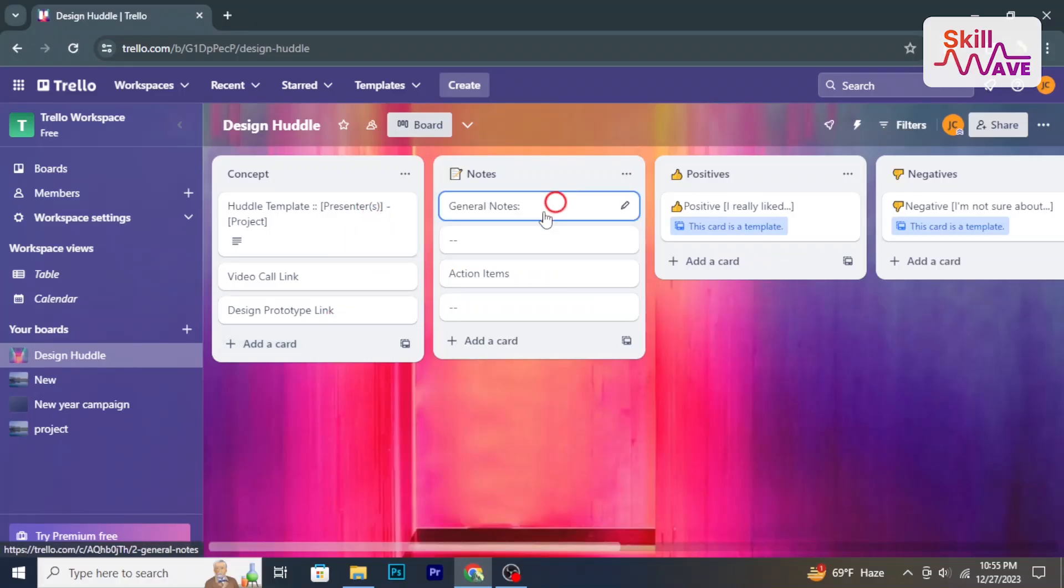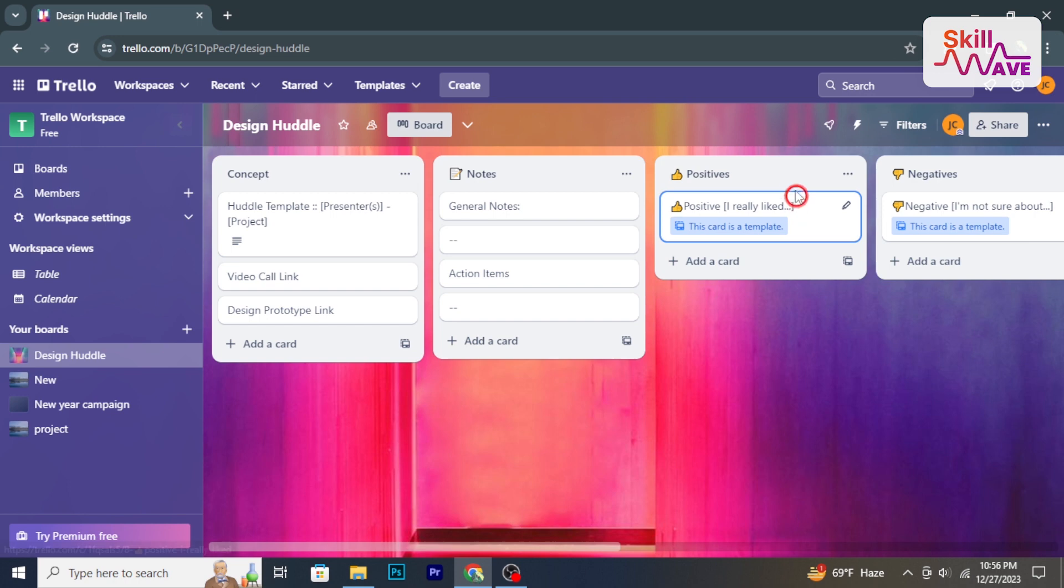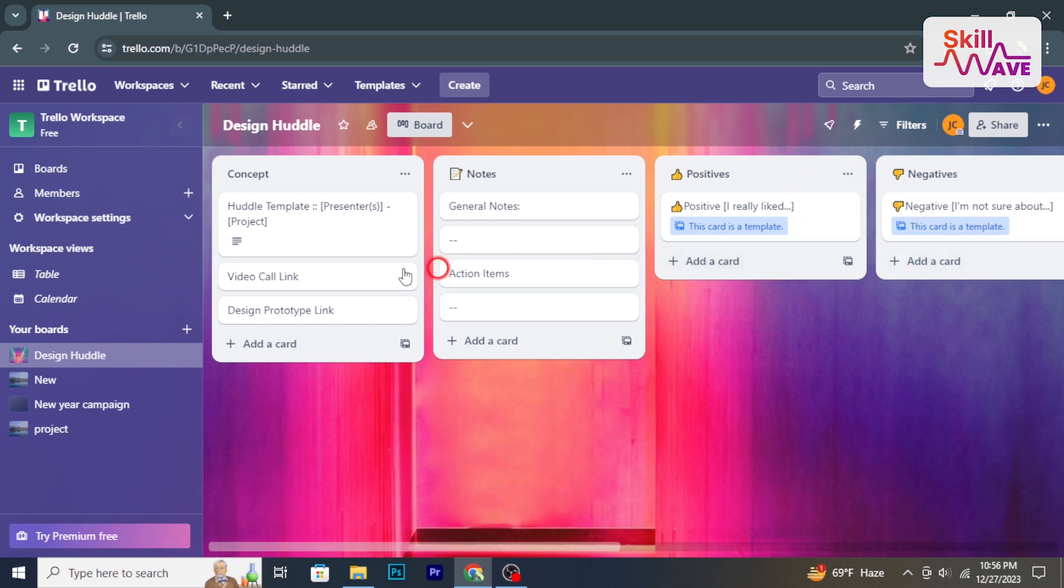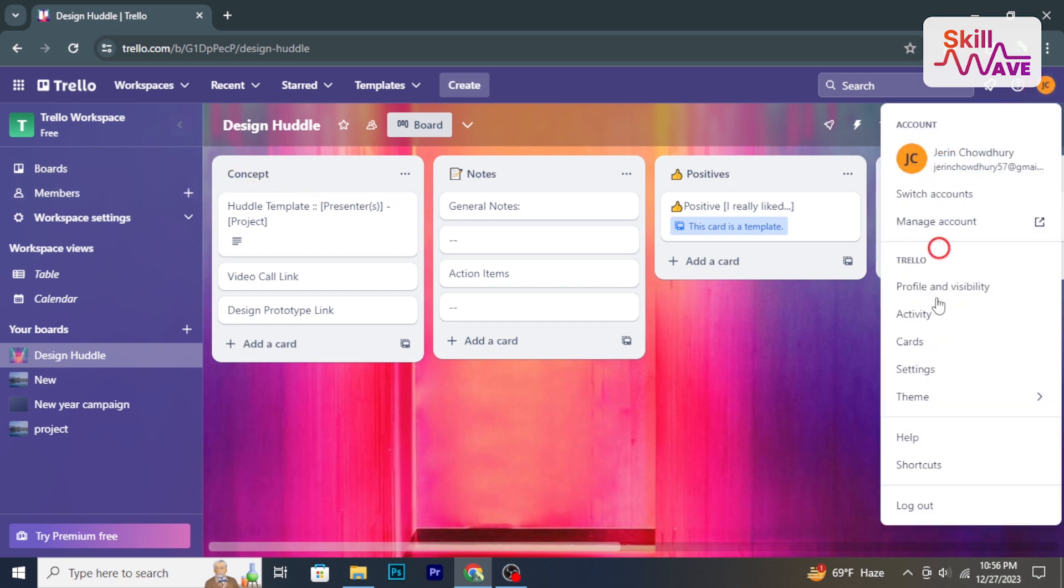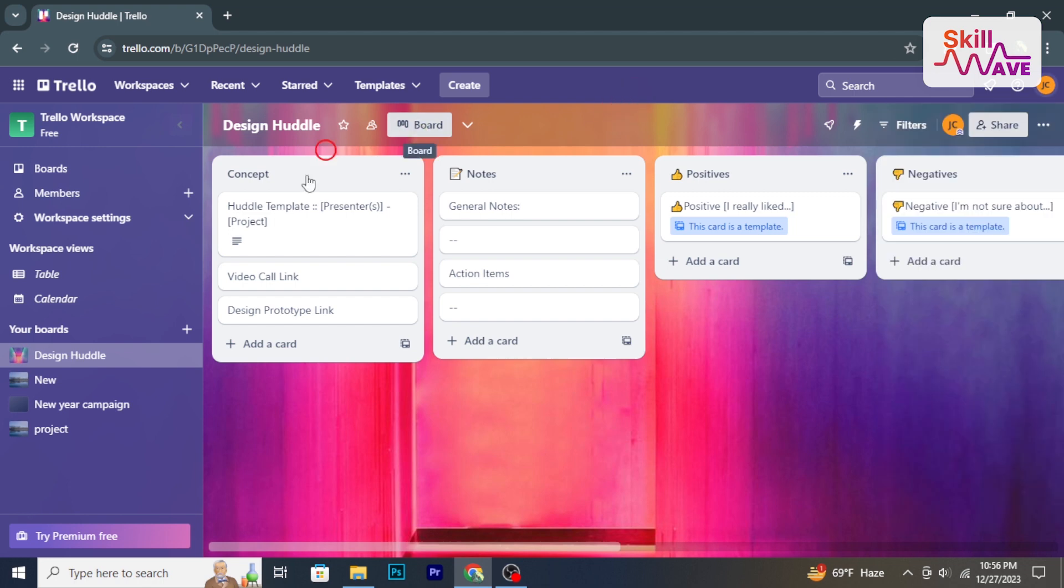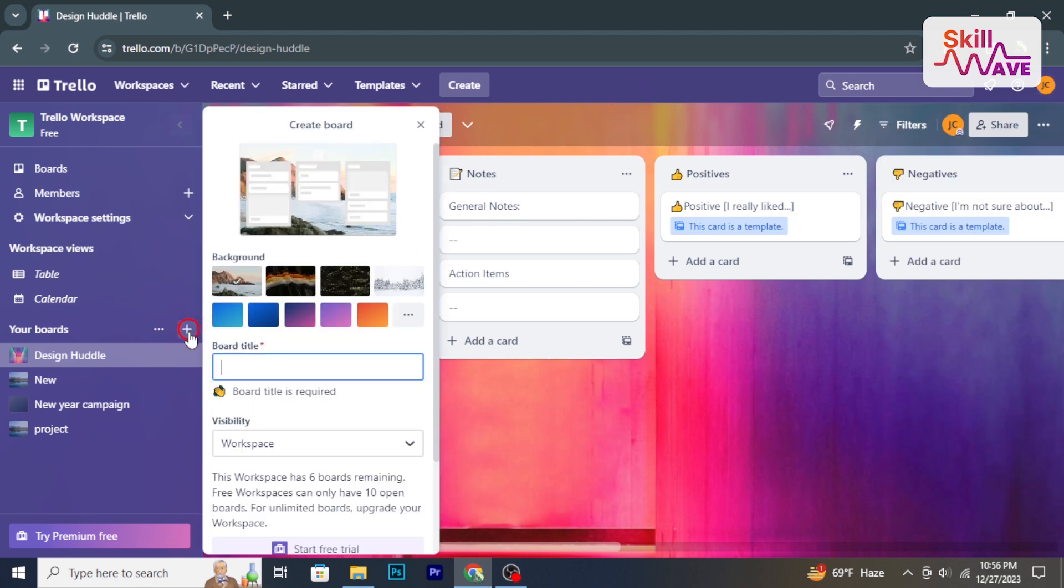Using Trello for project management involves organizing tasks, collaborating with team members, setting priorities, and tracking progress. Create an account on Trello's website or log in if you have an existing account. Click on the plus next to boards and select create board to initiate a new project board.